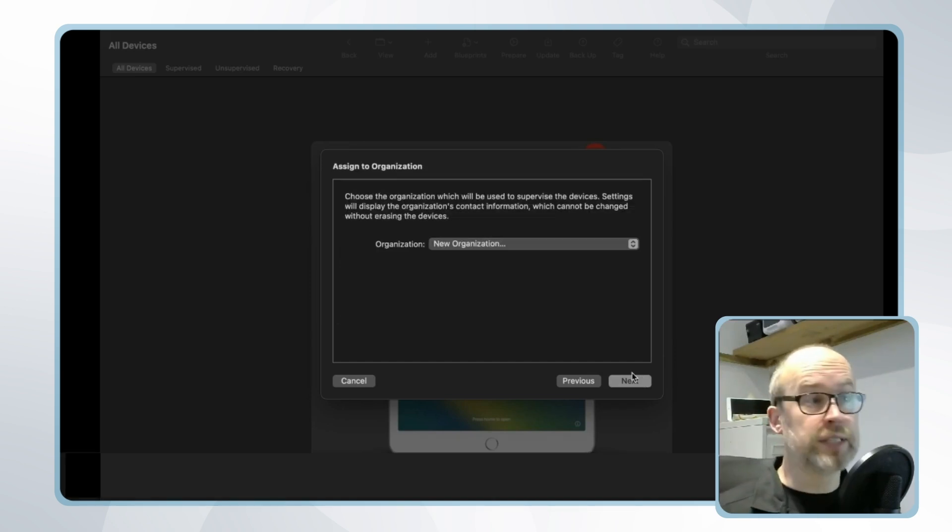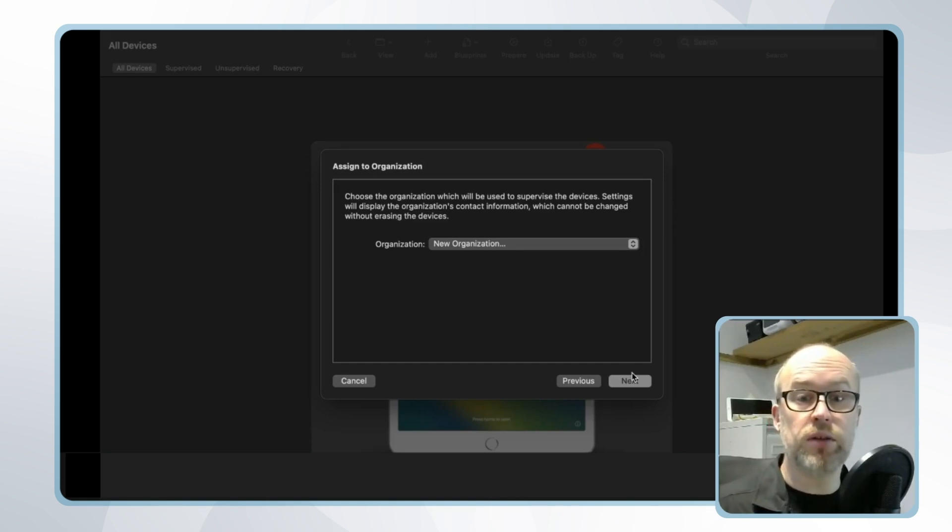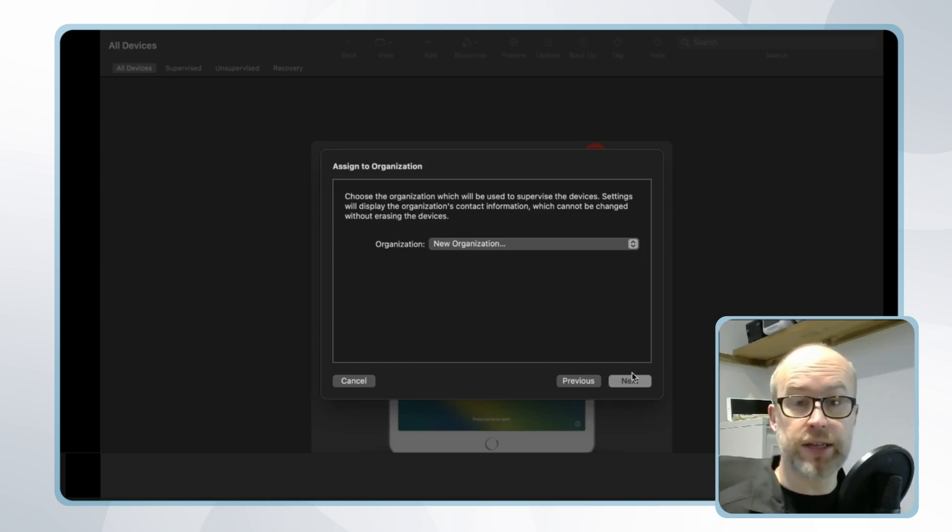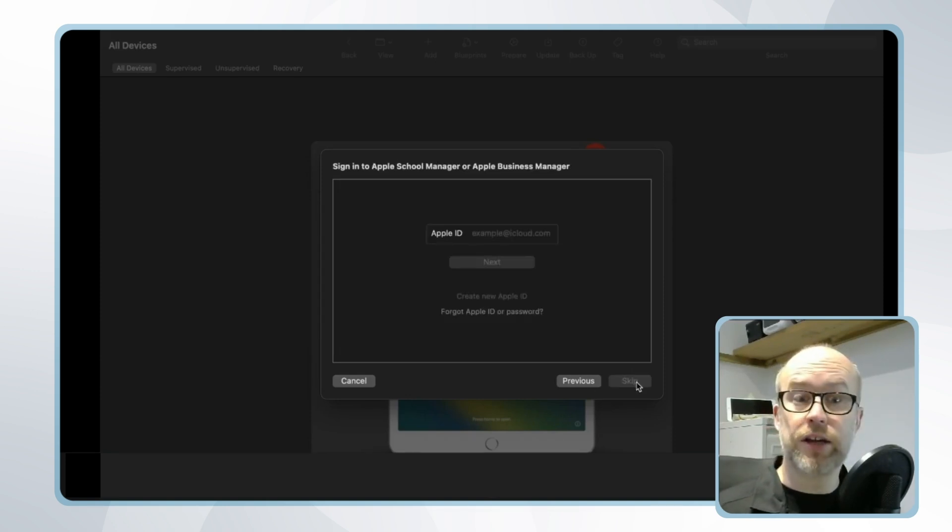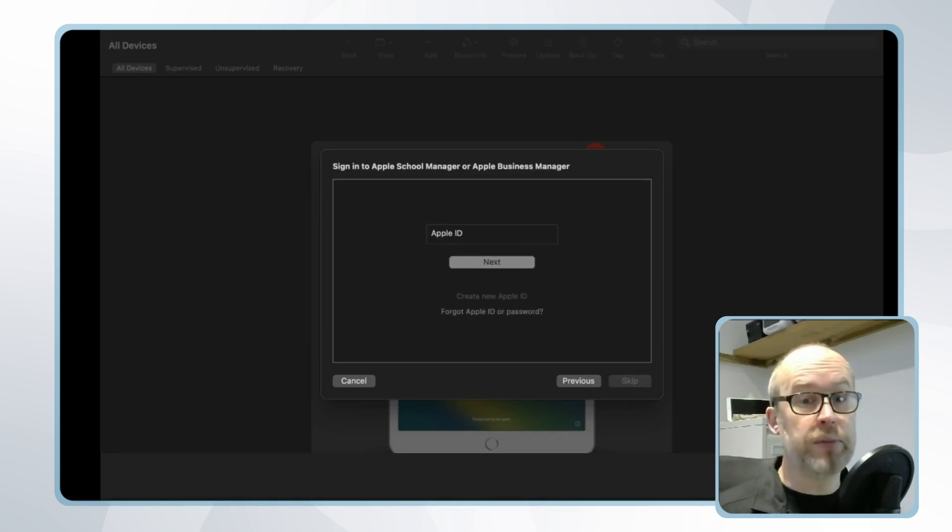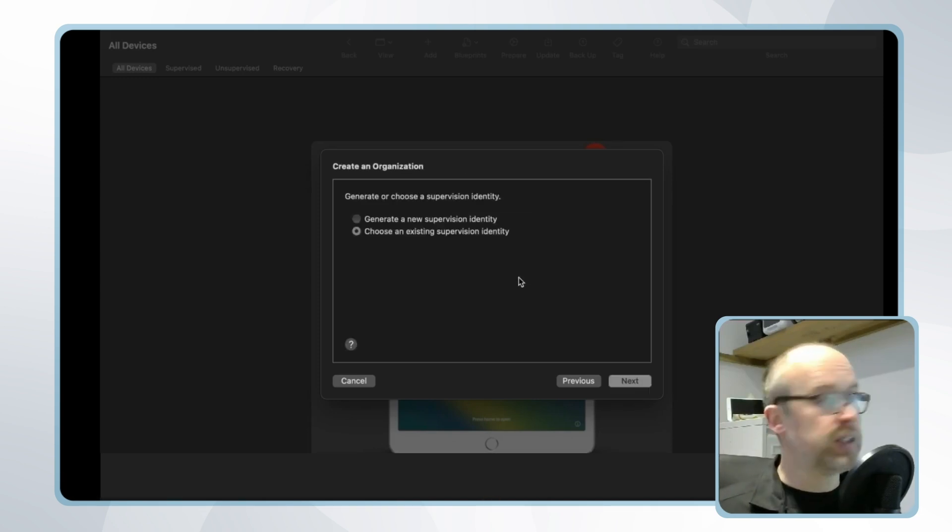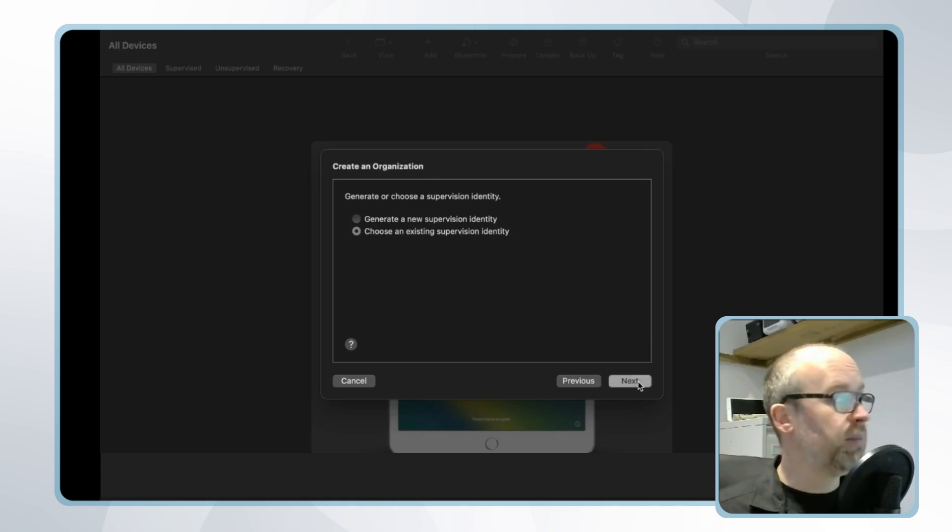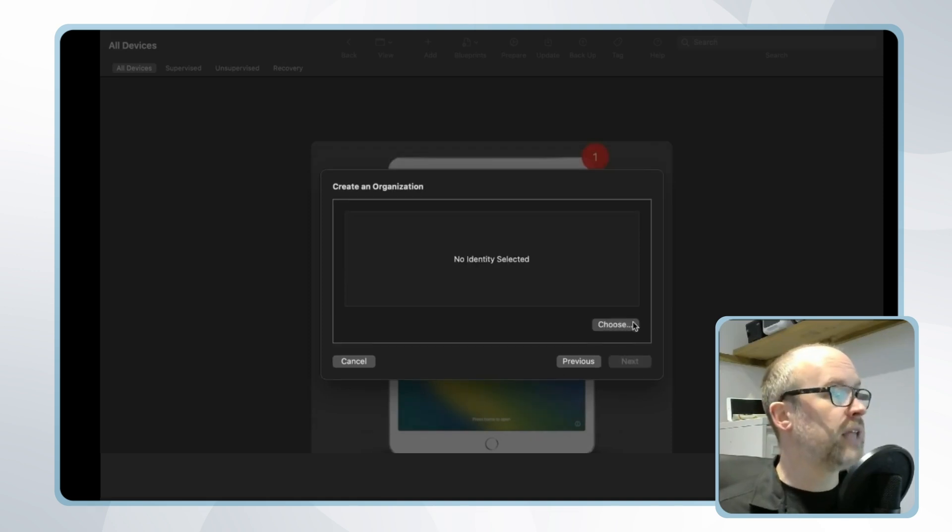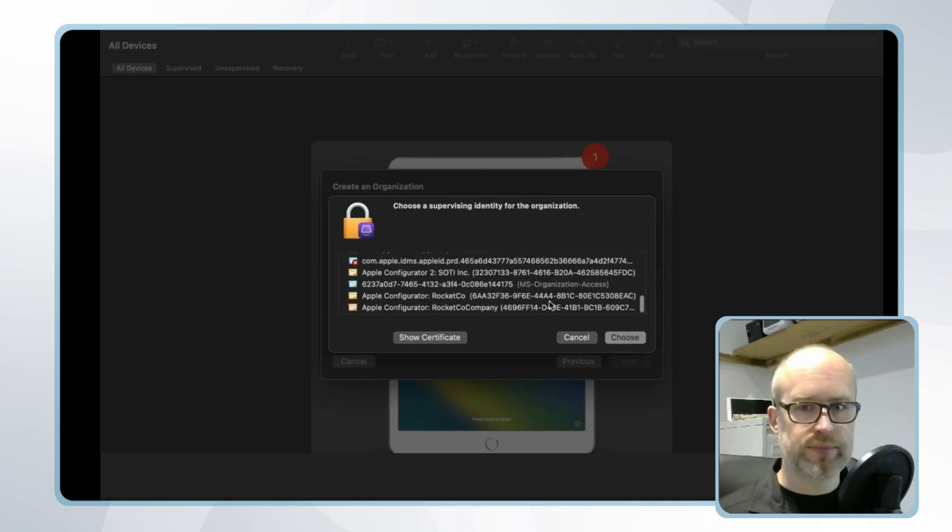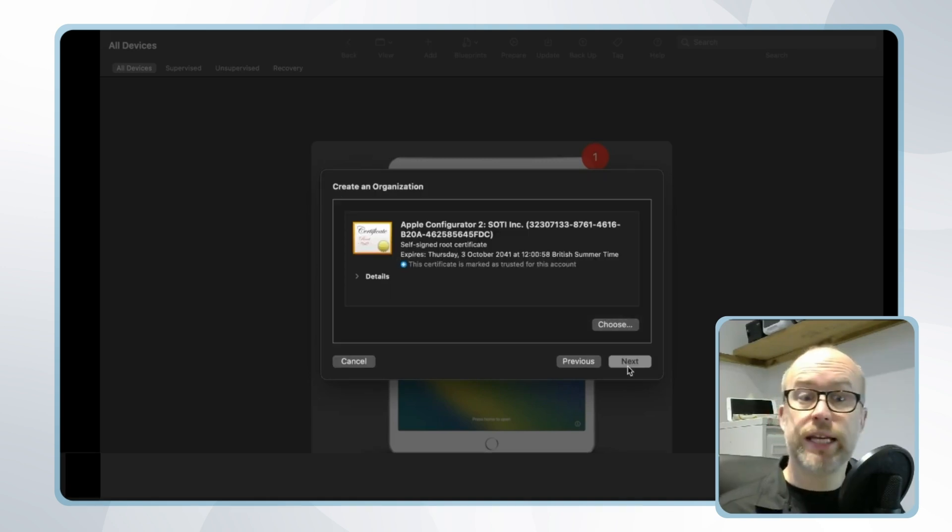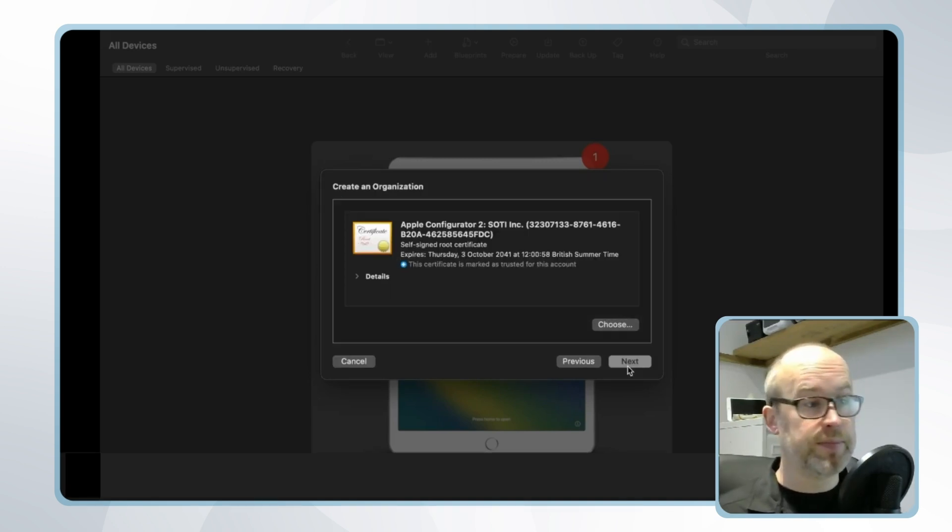Following this we'll select new organization and when we click next we'll be prompted to log in using our Apple Business Manager information. From there we'll select new organization and then we'll be prompted to sign in to Apple Business Manager using the Apple Business Manager administrator details. We'll next be prompted to select a supervision identity. A supervision identity is a certificate and private key pair that allows supervised devices to connect to Apple Business Manager. Now in the case of linking to Apple Business Manager we actually already have a supervision identity created.